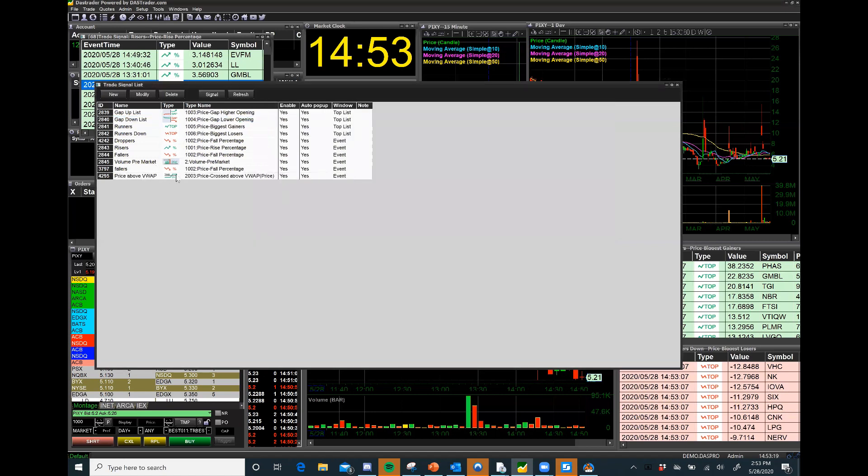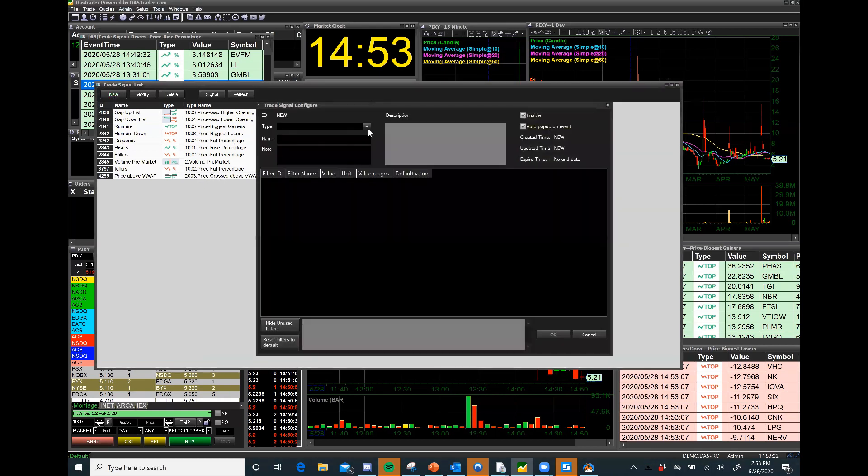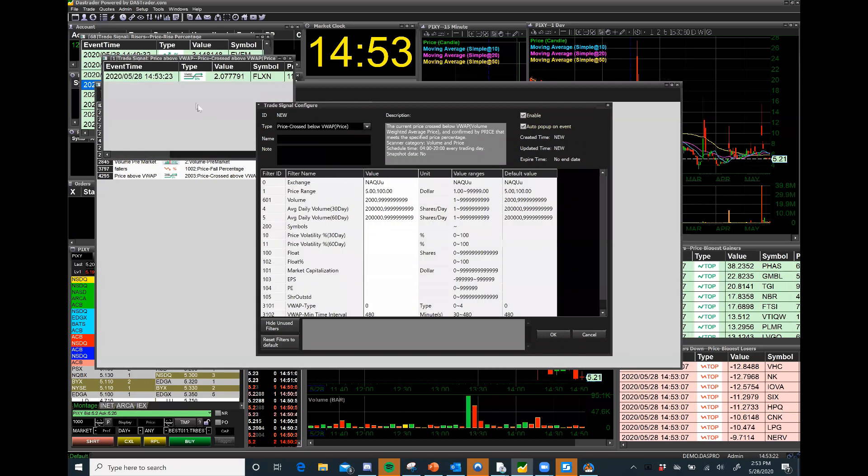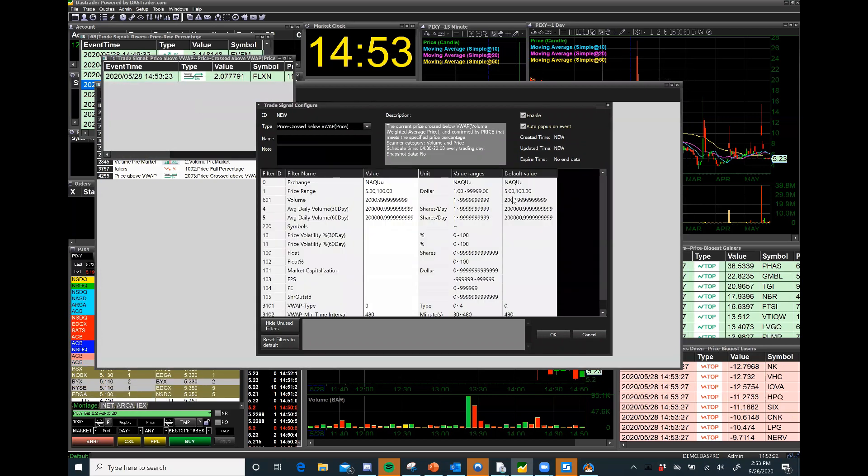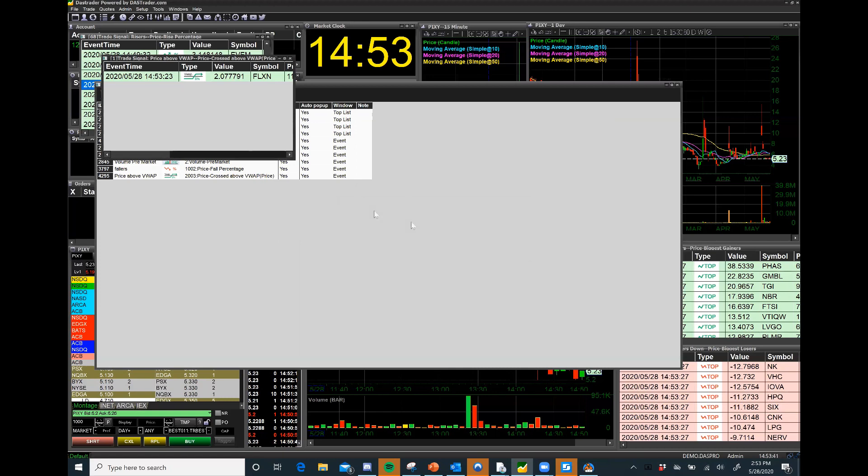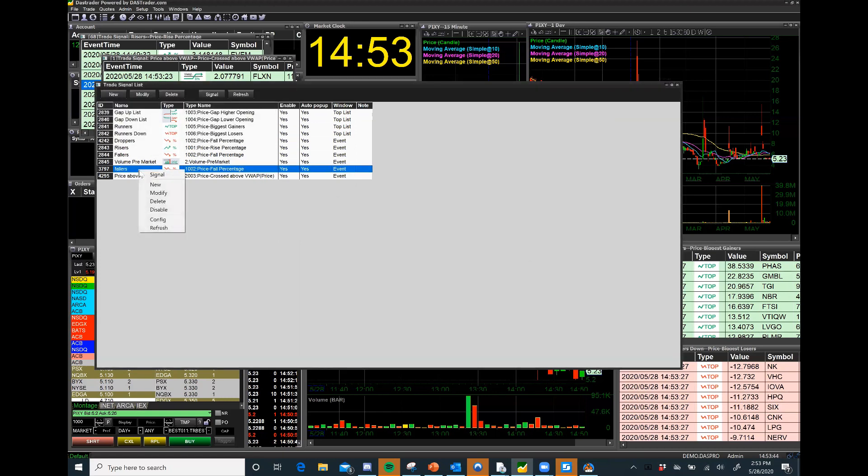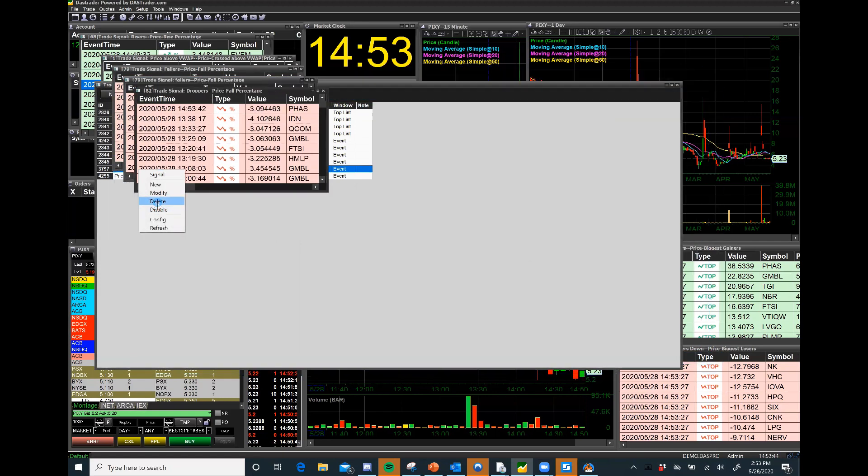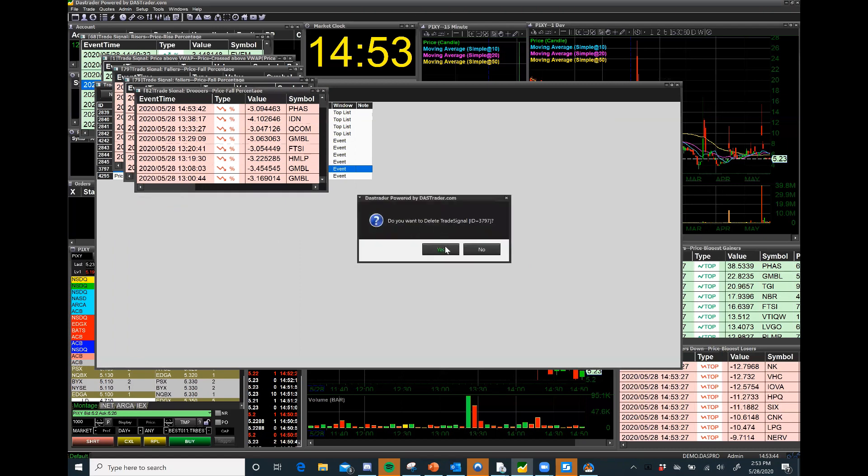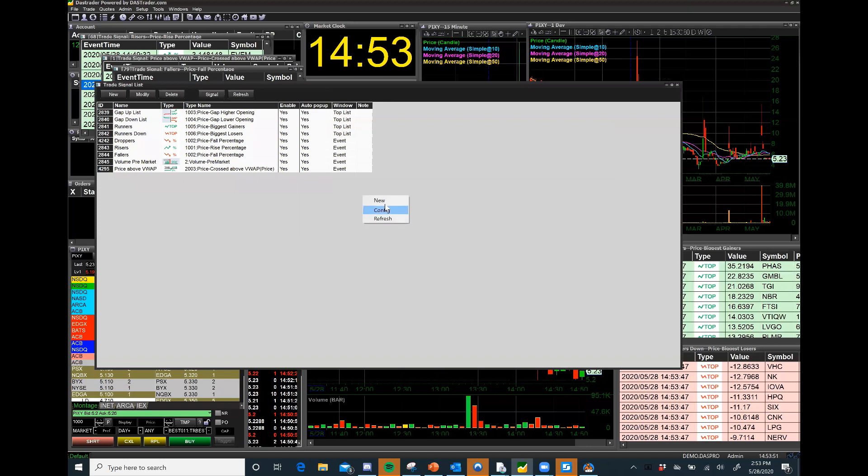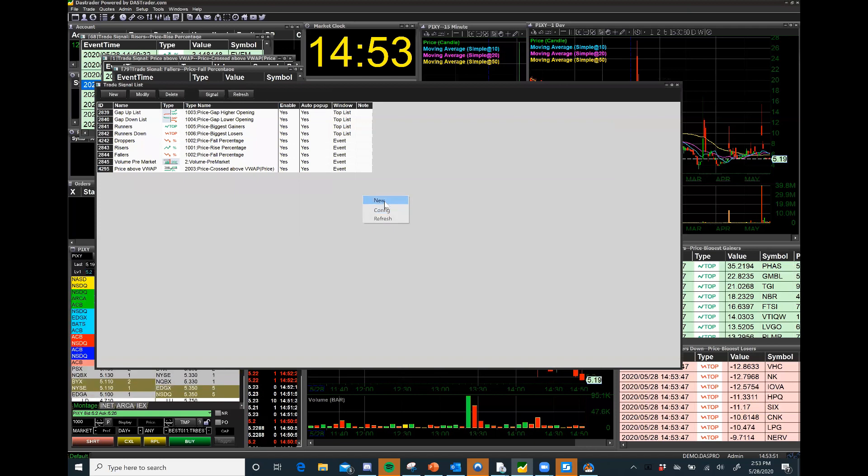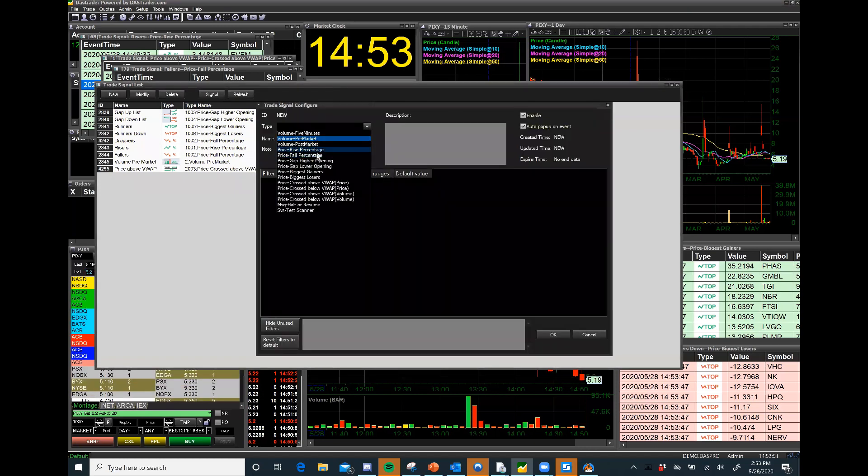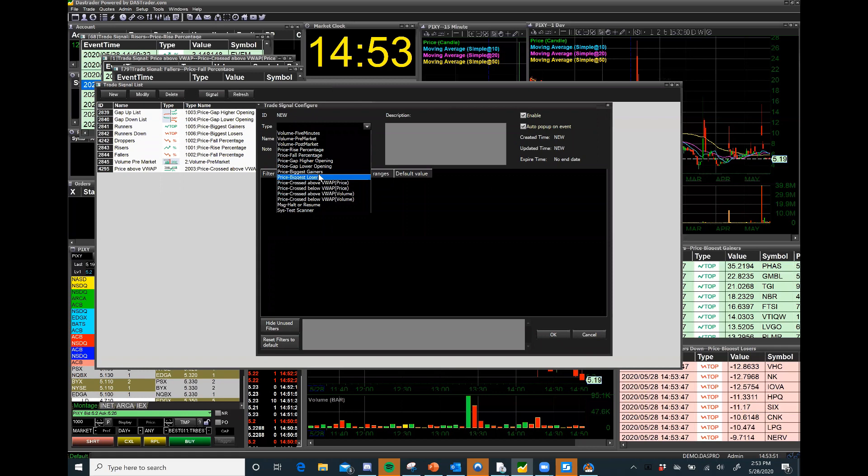Now I'm going to do the same thing on the downside. I'm going to create a new one, price crossed below VWAP. And look, I just got an alert - we're going to look at that in one second. Price below VWAP. I think I've reached my number of scans so I'm going to delete this one and I'm going to add that price below VWAP.